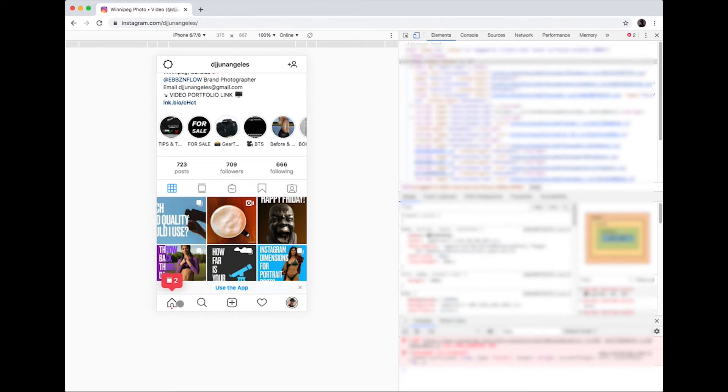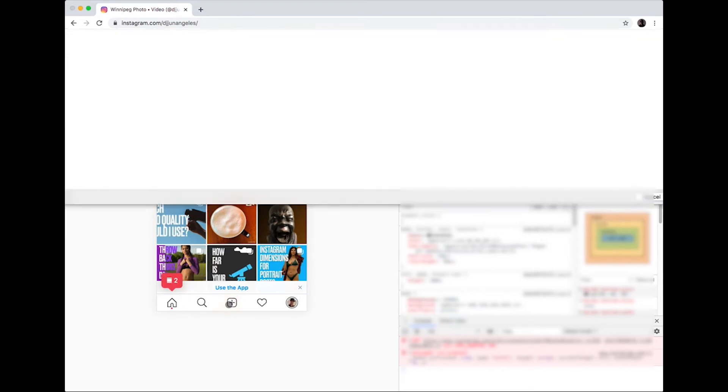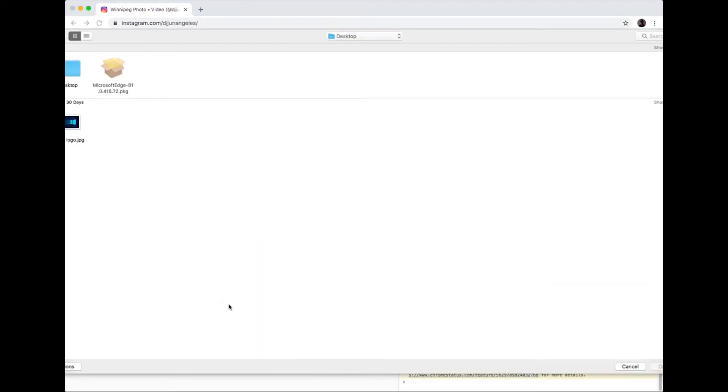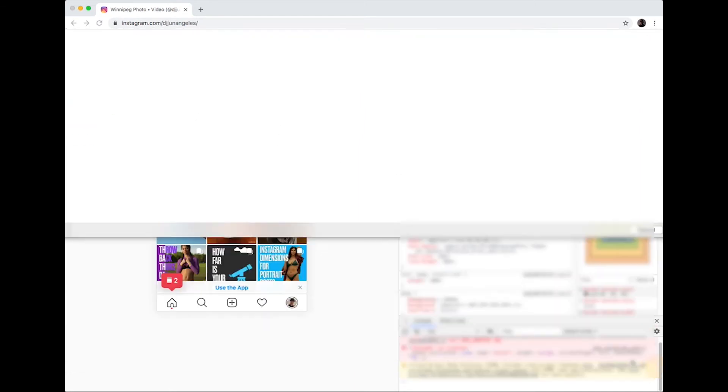From here you can now create a new post just like you do on your mobile cell phone. Pretty much straightforward.